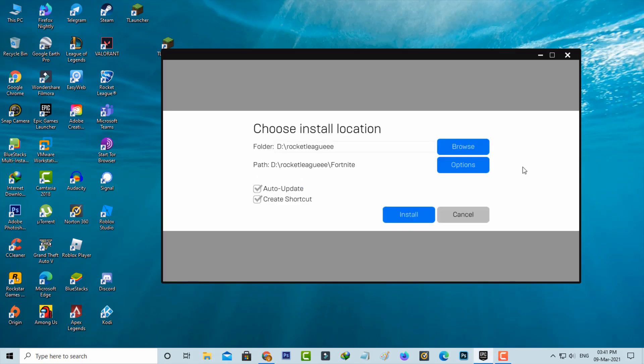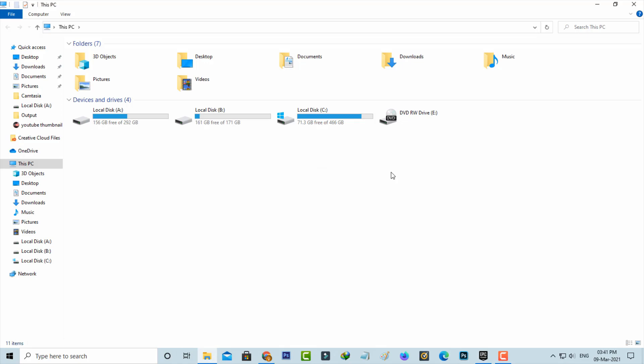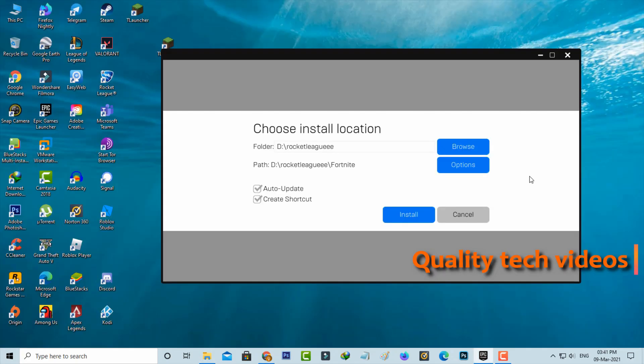This error only happens if your Fortnite installation path is wrong. Here I selected the installation path to drive T, but in my PC only three local disks are available. So due to this wrong folder location, it shows this kind of error message.